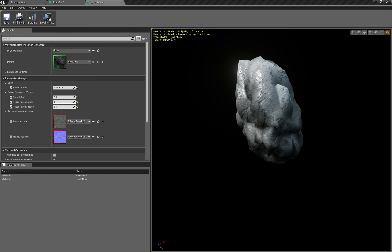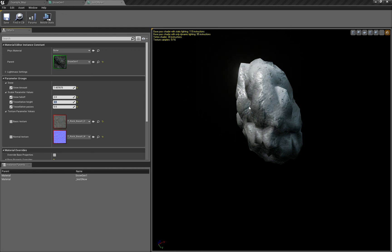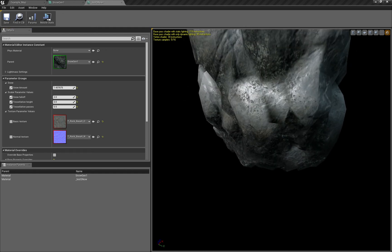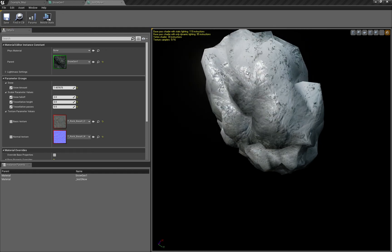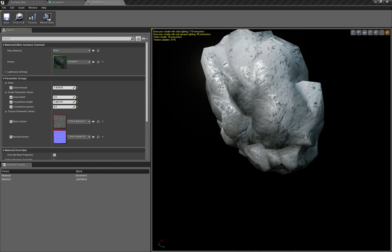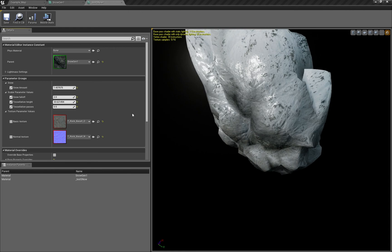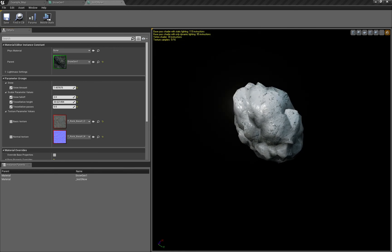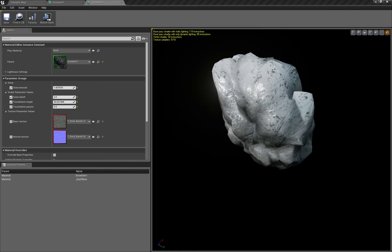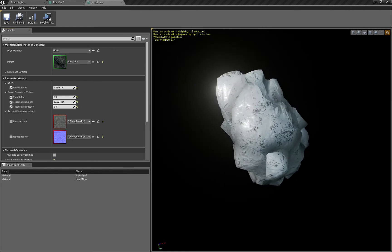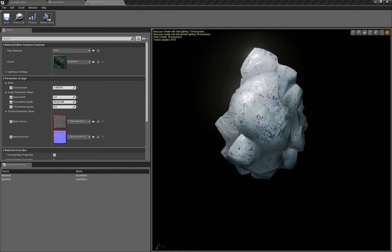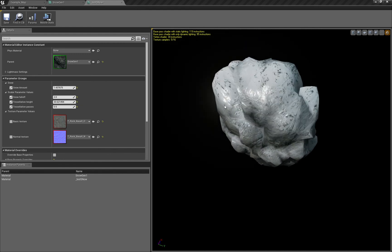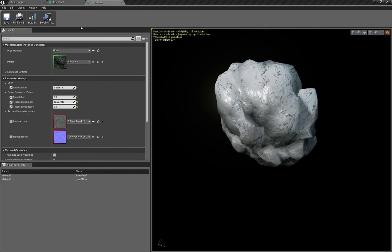You can see that when I change tessellation height - zero gives you normal geometry, this is the simple mesh. When you improve the tessellation height, it starts to grow. If you're very careful with these values, you can make something that looks like snow falling on it.